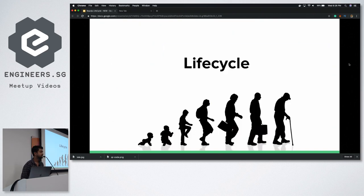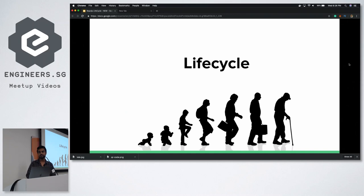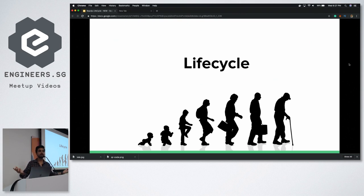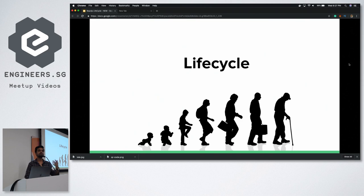Why is lifecycle important? Everything in this universe goes through a lifecycle — any company, any tree, everything. It takes birth, it grows, and one fine day it starts degrading and eventually dies. The same happens with our React component. It will prepare itself to mount and get birth onto the browser, which is that area where it is going to be played around.